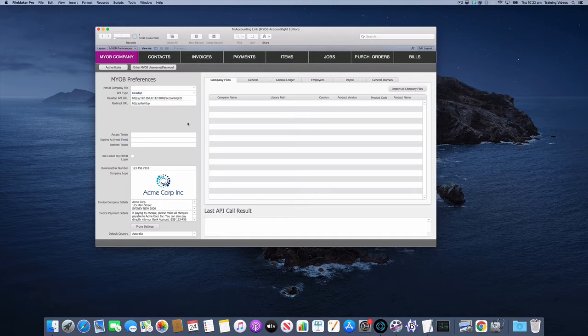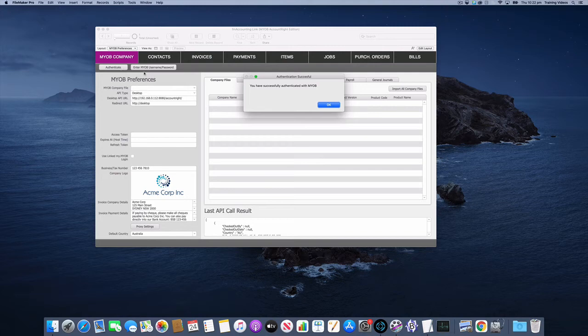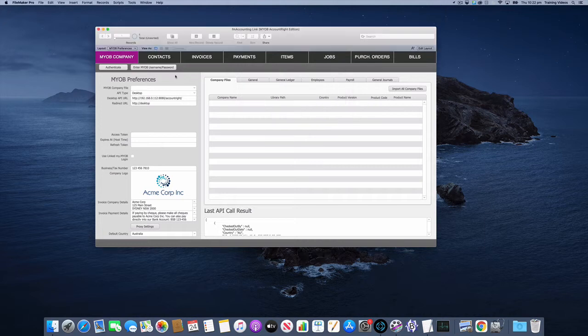To test this all out we just need to click the authenticate button. That's going to quickly make a request and see if that URL is valid and returns the expected result. In this case it did.